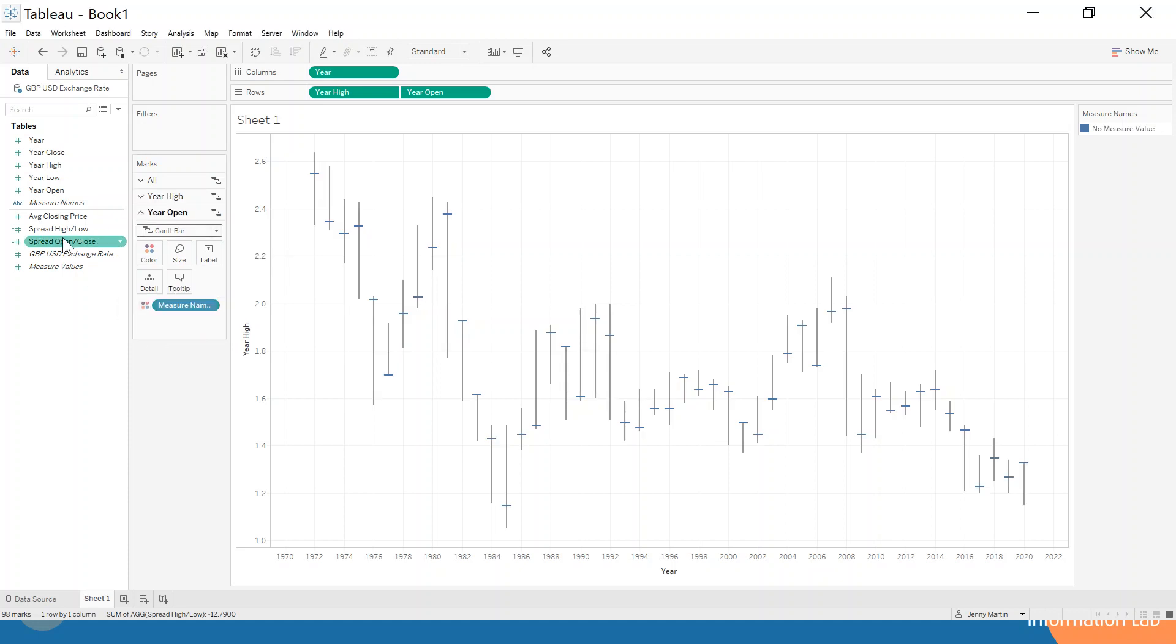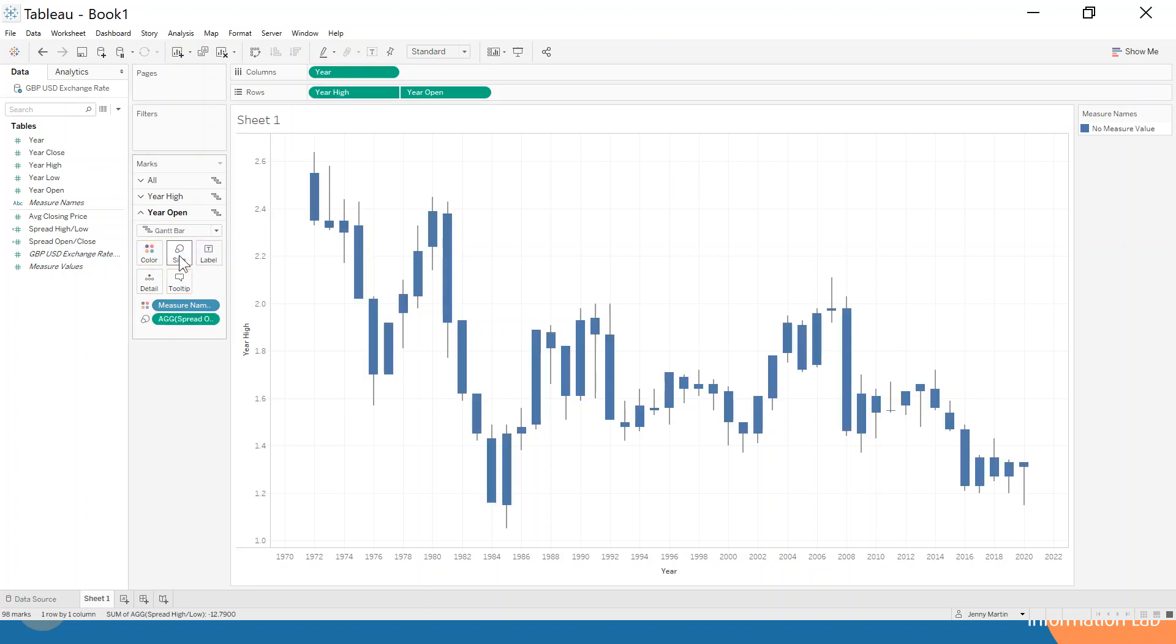And then we're going to do the same for the open close, spread open close, just drag that onto the size and now that's looking much more like the candlestick charts that we had before.